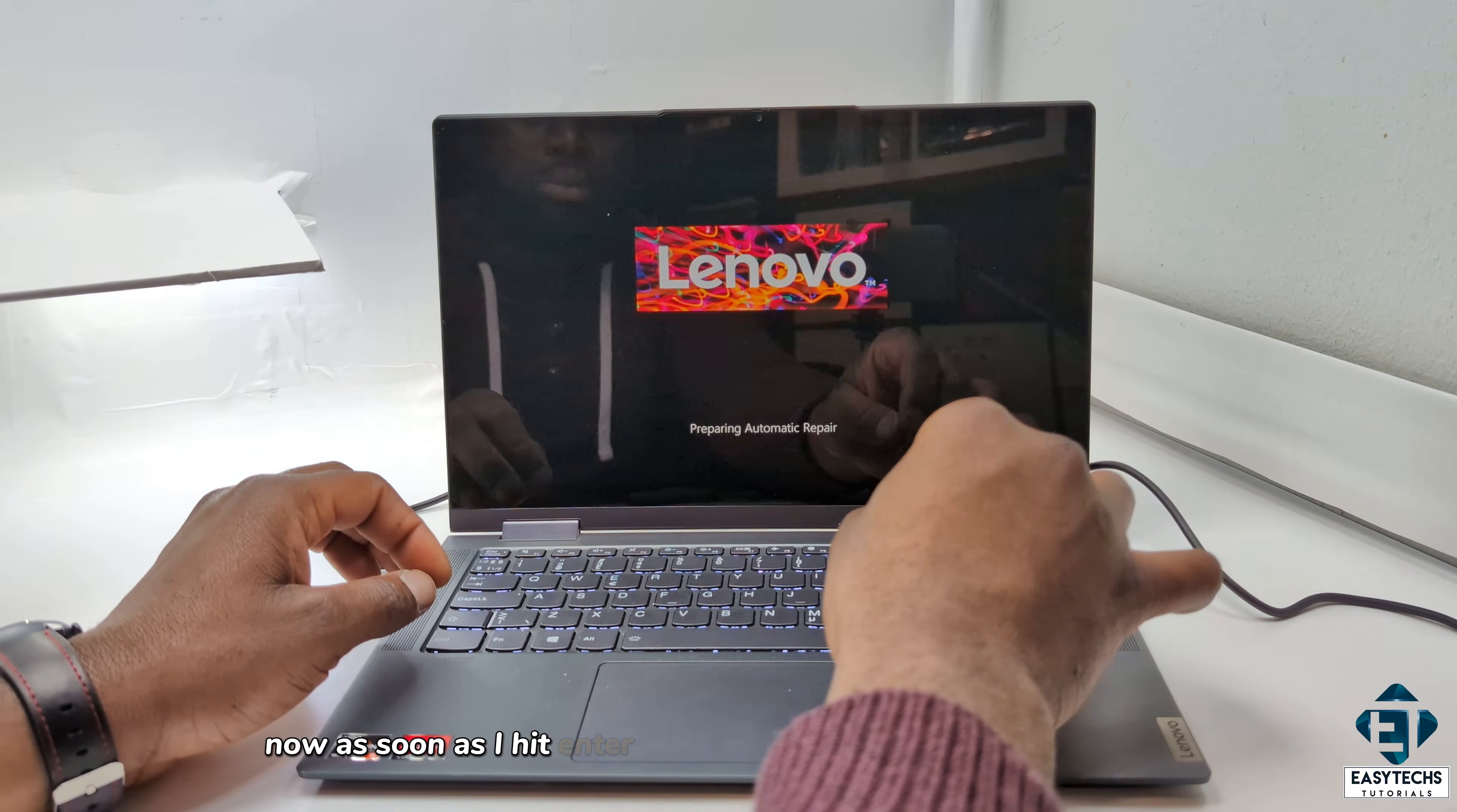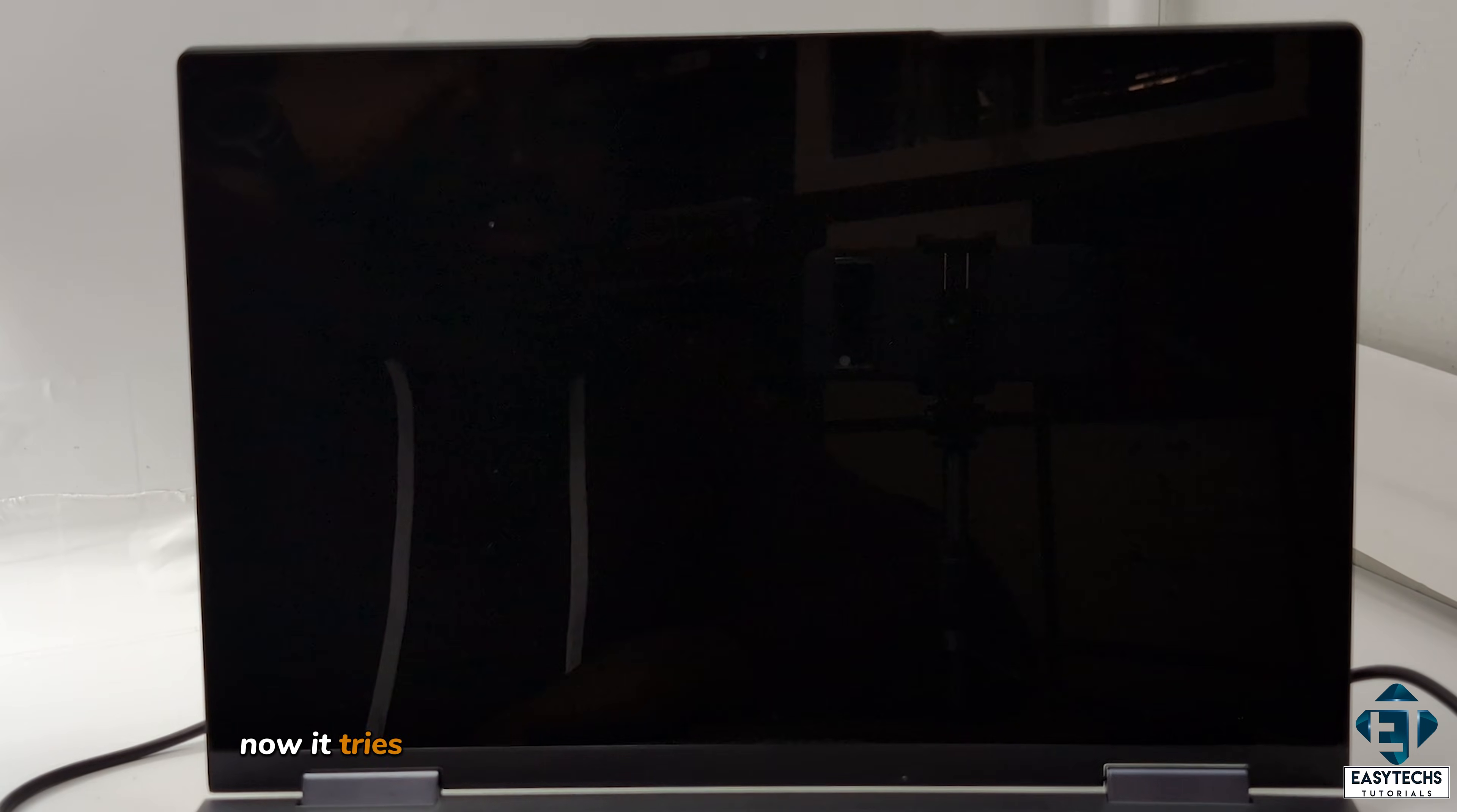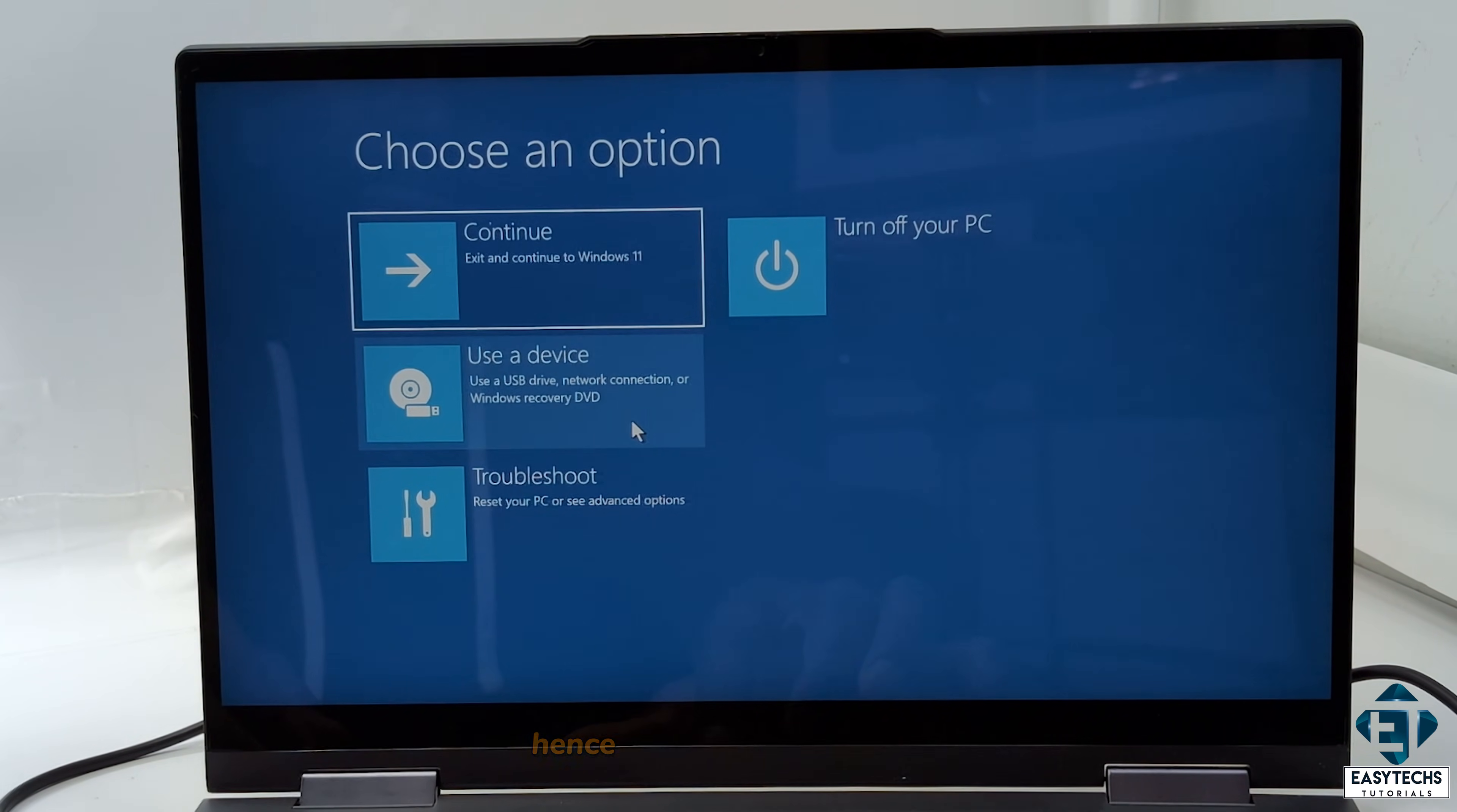Now, as soon as I hit enter, it gets into this automatic repair mode. It says preparing automatic repair, and after some time, it pops this option screen with various options. And here when I choose to exit and continue to Windows 11, it tries to boot up, and then it brings me back to the blue screen with the BitLocker recovery. And then below, I have the option to press escape to continue. When I press that, it brings me back to this option page once again, and this cycle continues basically indefinitely, hence the infinite boot loop.